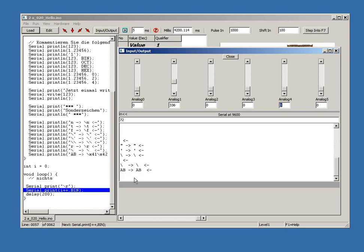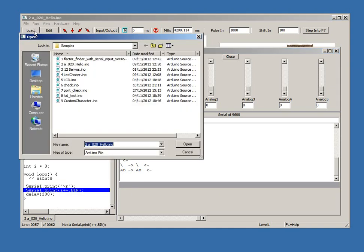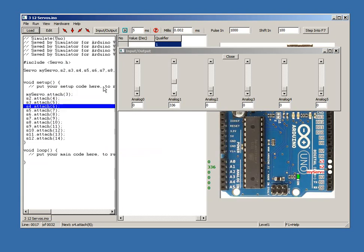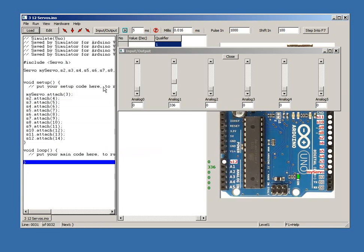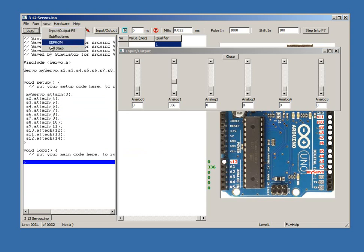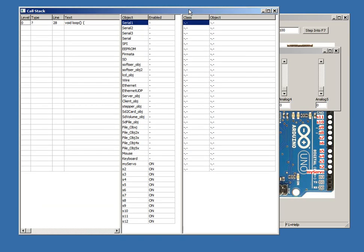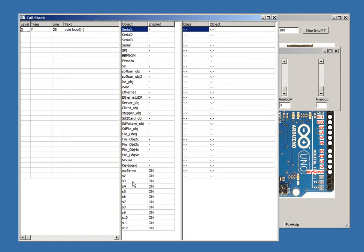This sketch shows that 12 servos are now implemented, taken from a comment in the Arduino forum. And in the call stack we can see these objects are labelled correctly and all enabled or on.